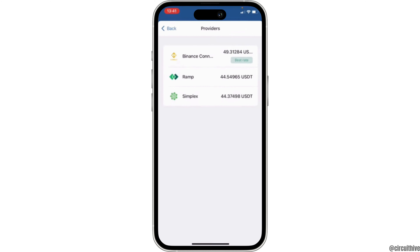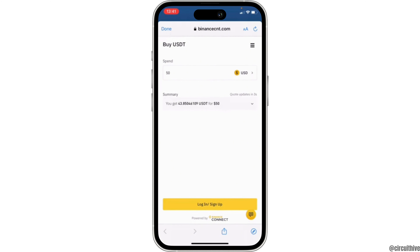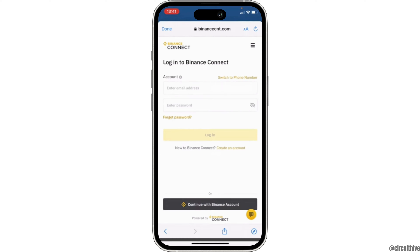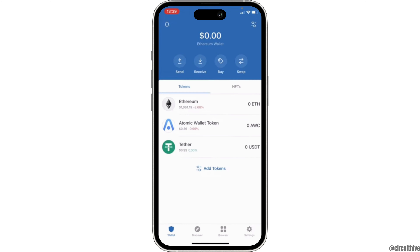If you are connected with Binance you can get a little more USDT, so tap on Binance Connect. You can also use other providers instead of Binance. It will lead you to this page — tap on 'Login and Sign Up' and simply log into your Binance account. Once you have entered your login credentials, tap on Login and you are good to go. That is how you can buy USDT on Trust Wallet.